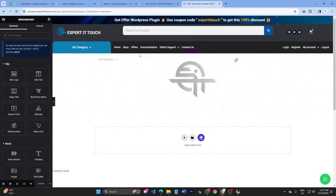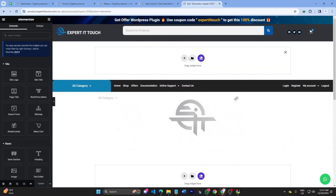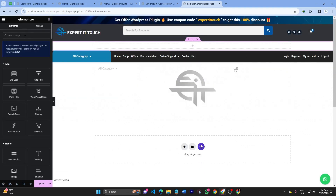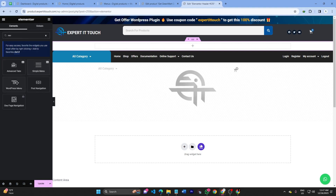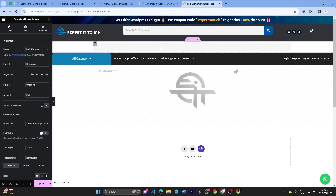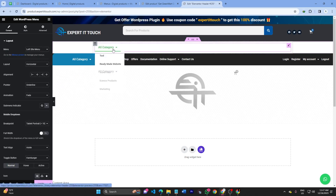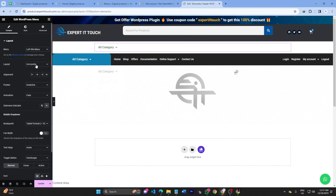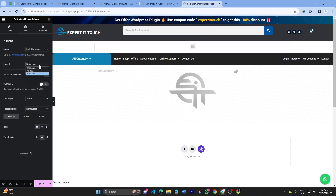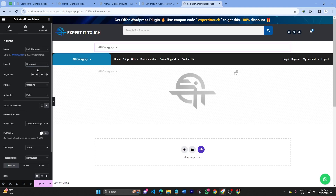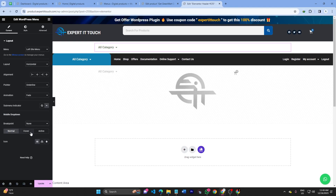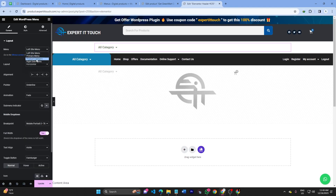I'll go to the Template and Theme Builder, open the header section, and here I'll link the navigation menu. The nav widget is the standard WordPress navigation menu. I'll set the layout to horizontal.